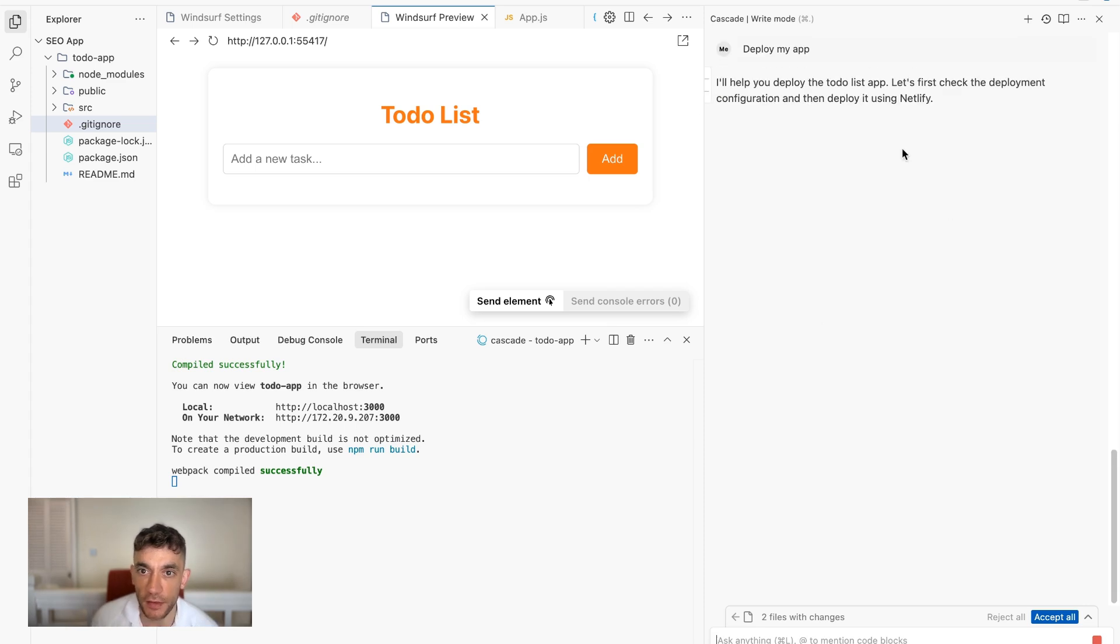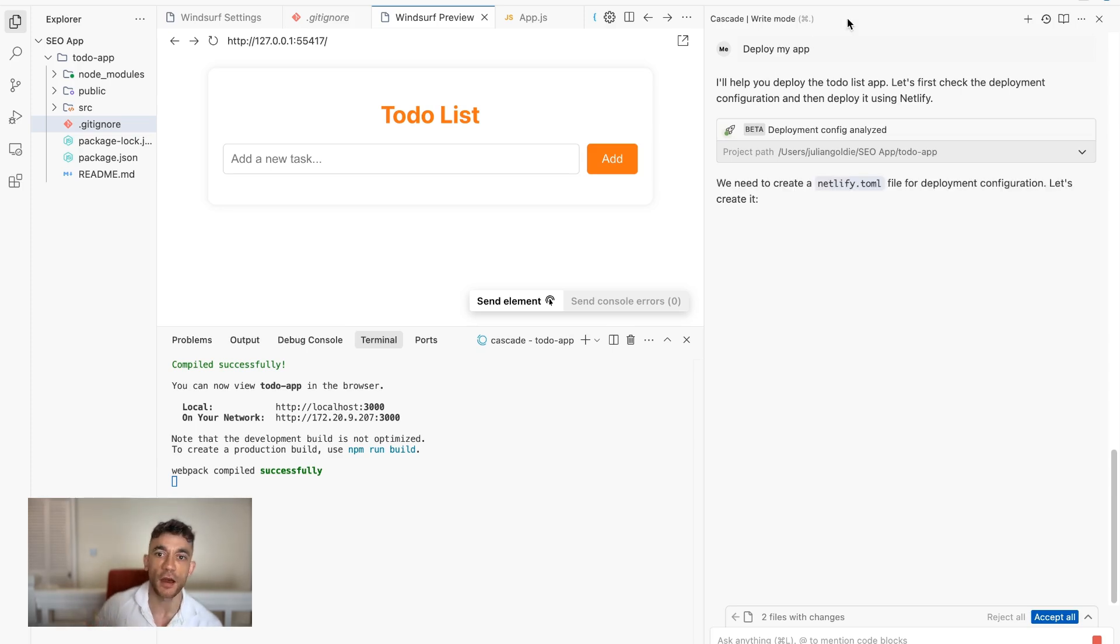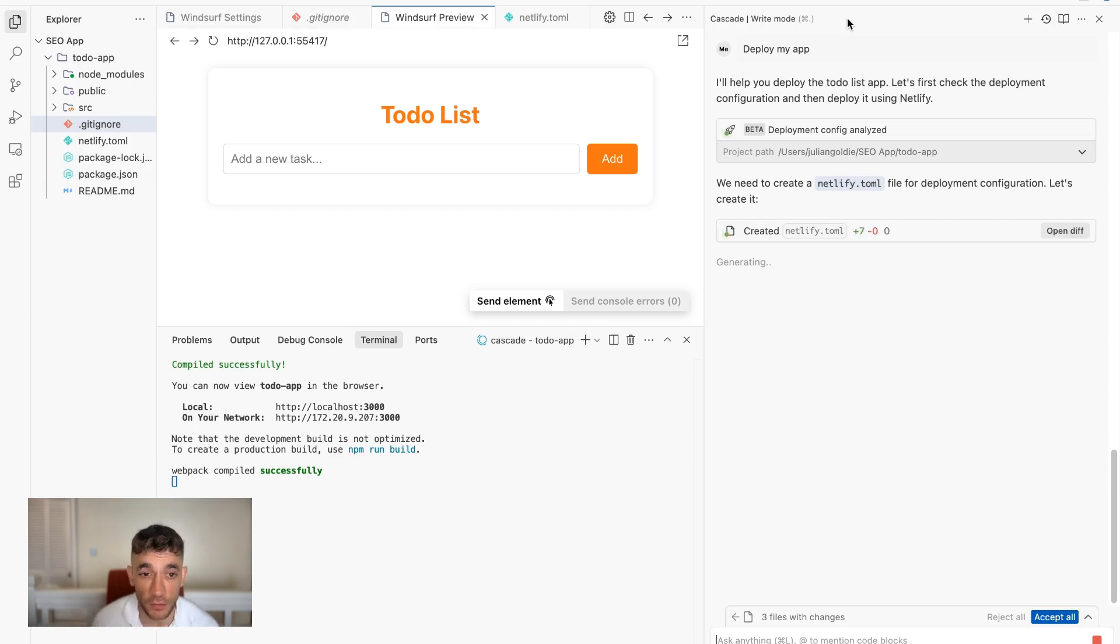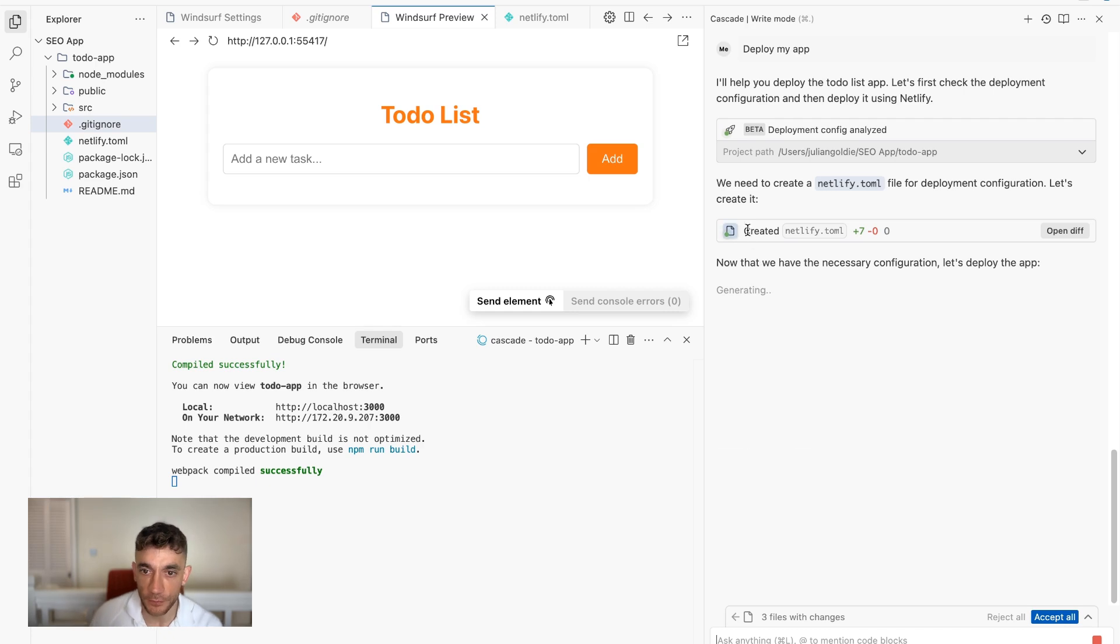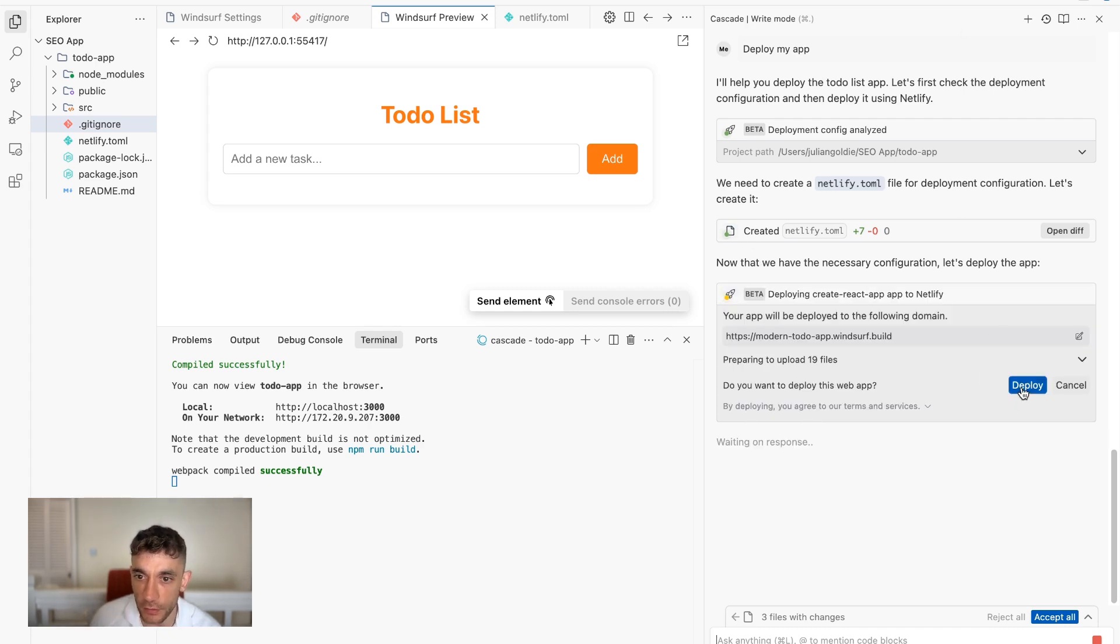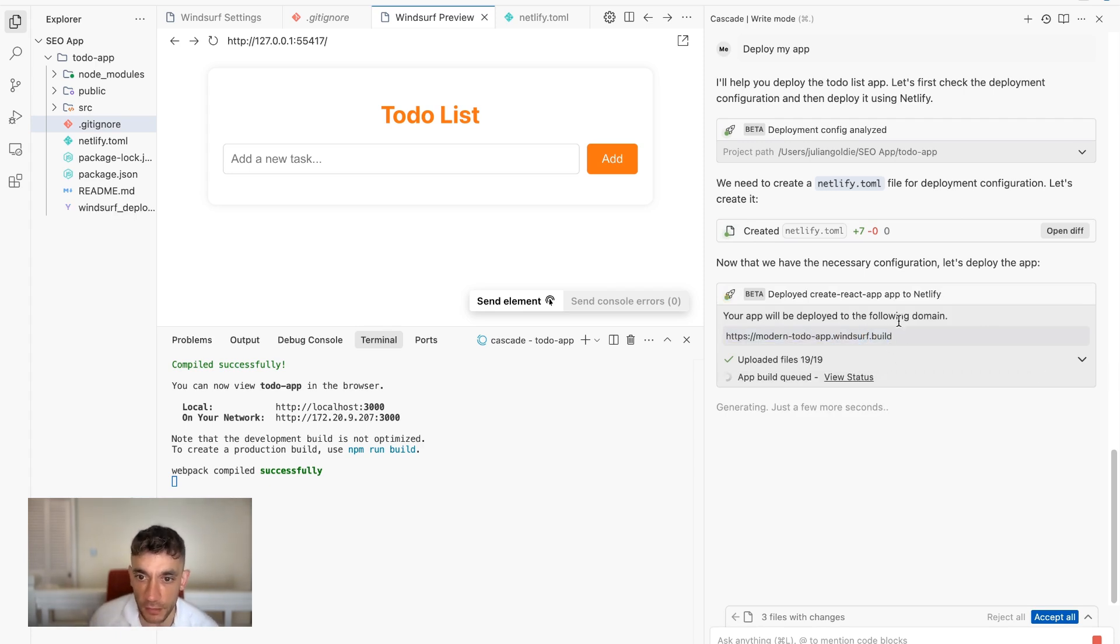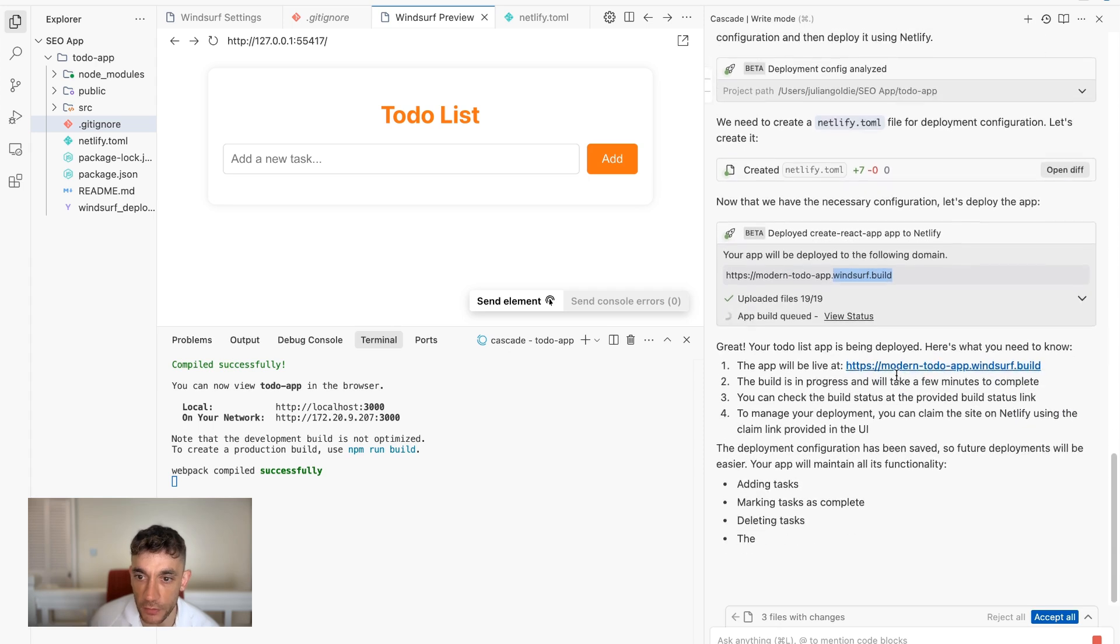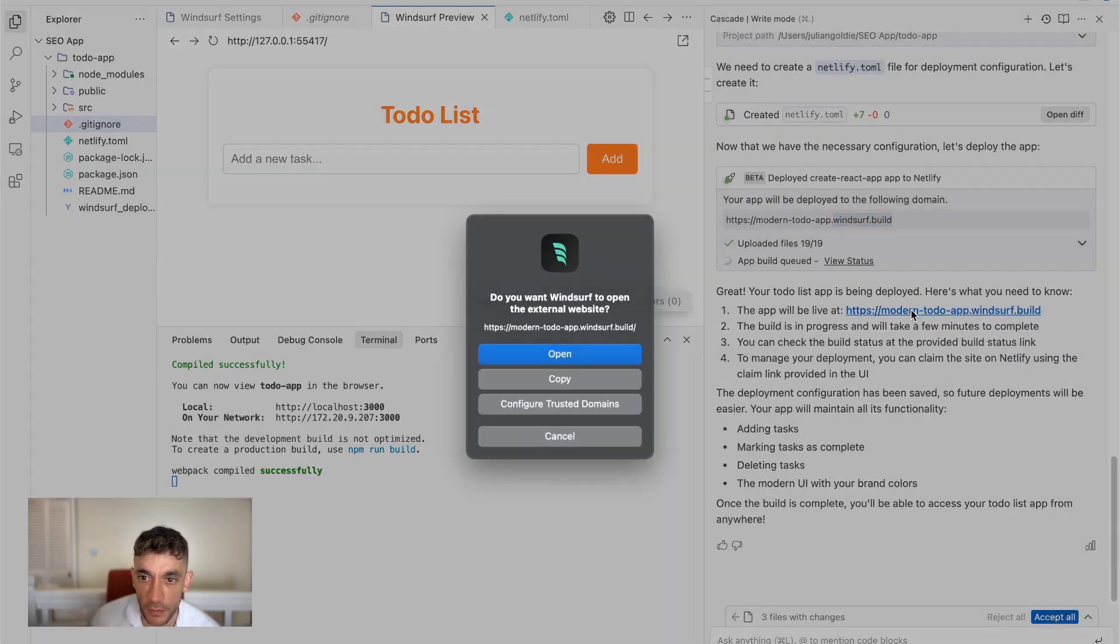Yeah, look at that. So it's now going to pull up Netlify, which is awesome. Bear in mind, you can't do this within, for example, Visual Studio Code or something like that from what I've seen. So with this, it's a lot easier to deploy and just get it live on a custom domain, which makes it easier. So we're going to click on deploy here and this should deploy it to a subdomain. So we've got modern-todo-app.windsurf.build and let's open this up.